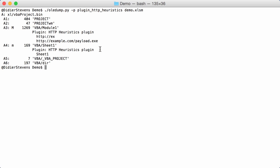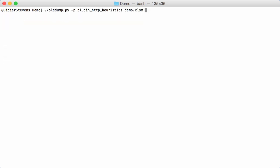I made a small change to my plugin so that you can also start looking for other kinds of strings. My HTTP heuristics plugin is a plugin that also takes options. Not all of my OLEDump plugins take options but some do, like plugin_http_heuristics. You pass the options to the plugin using OLEDump option plugin options.